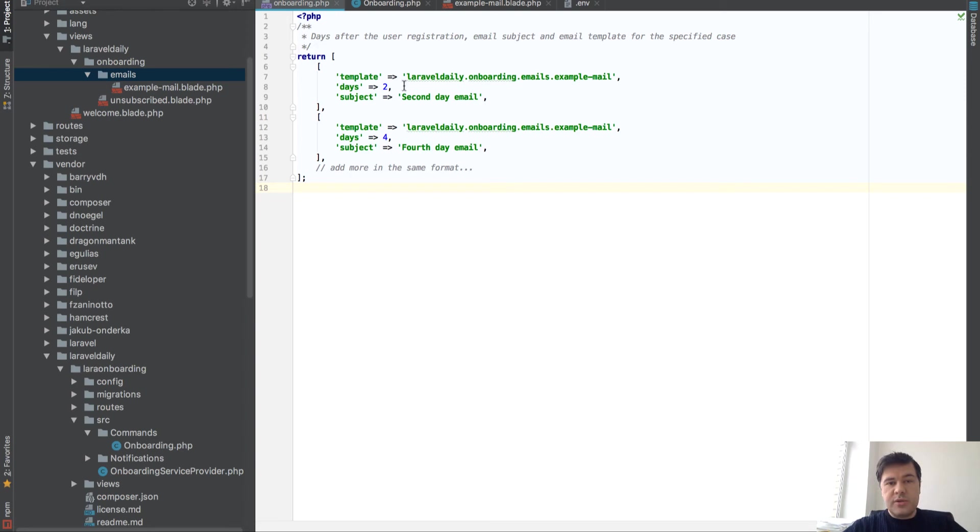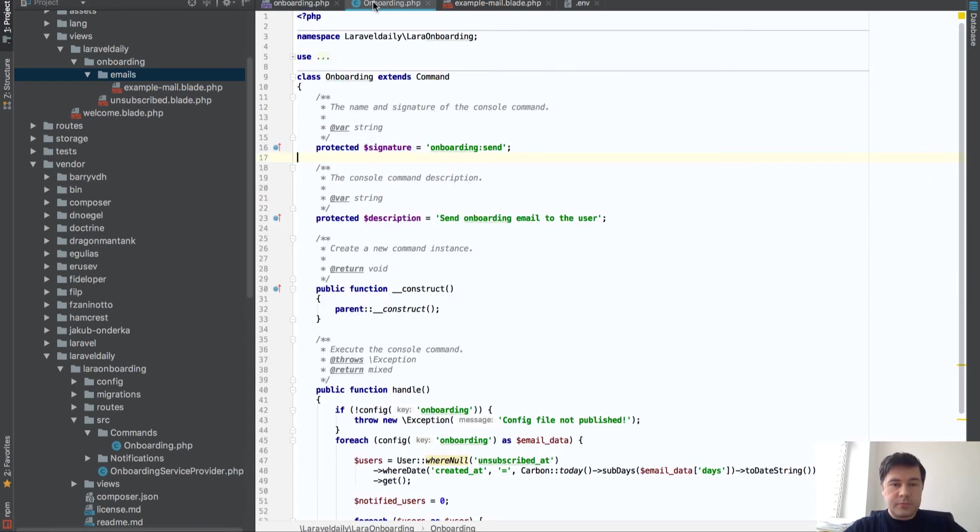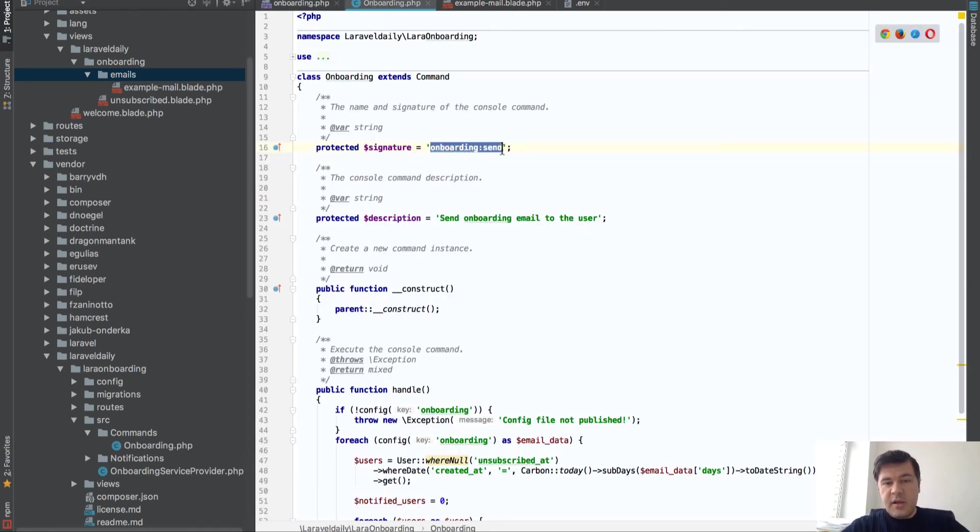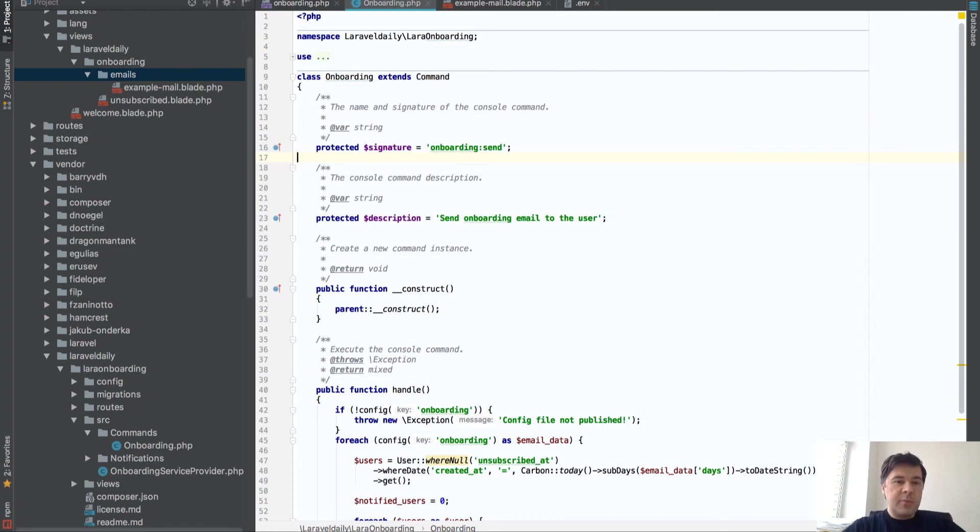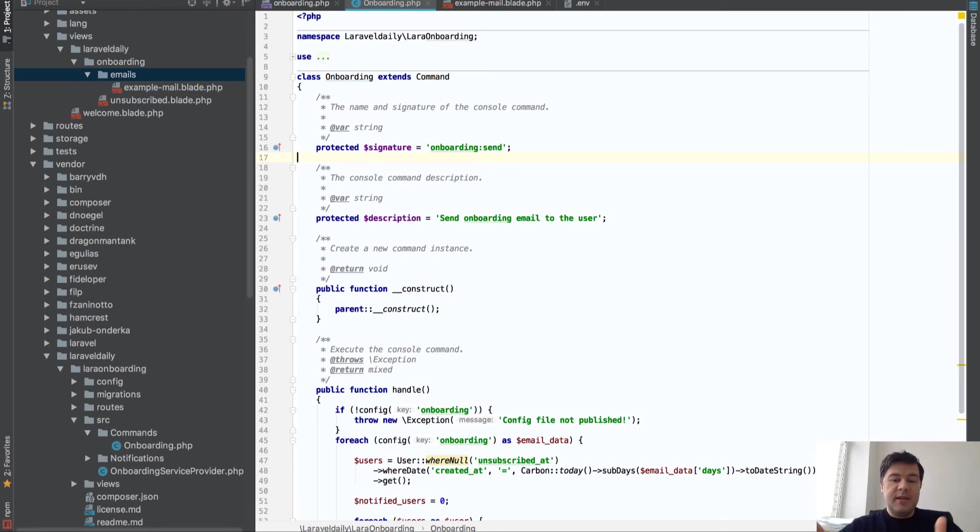And then you set up this command, this onboarding:send, as a cron job every day or every night, once a day. So on that particular time, it would send emails to everyone that is active on that day. So that's basically how it works.